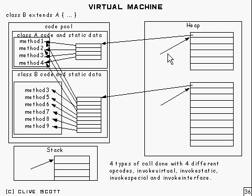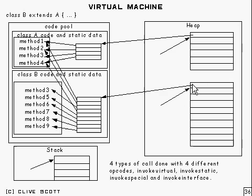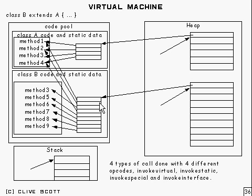Right now, one of the special fields which are in all objects is a special field which is used to get into the code pool to refer to something called the method table or the virtual method table for the class.